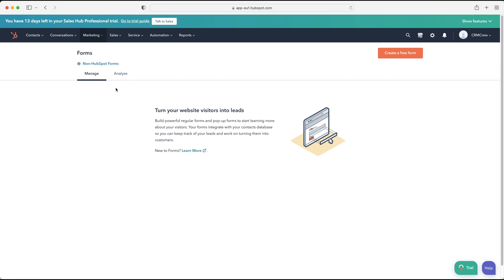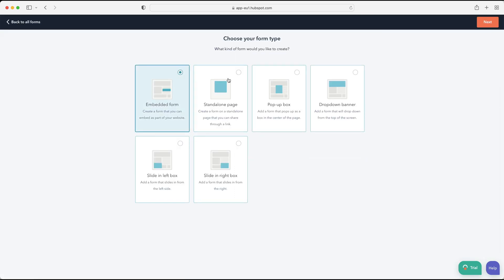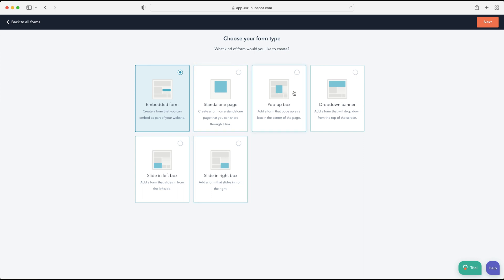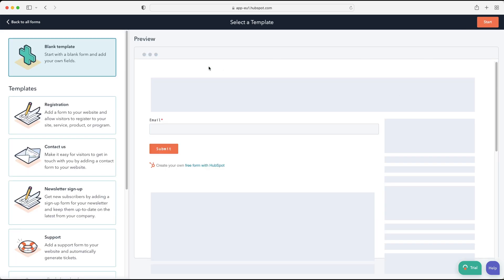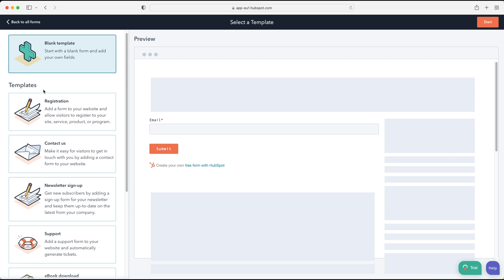Let's get started by creating a new form. Press the 'Create a free form' button in the top right-hand corner. You can choose from different form types: embedded form, standalone, pop-up box, drop-down banner, sliding left, or sliding right box. The standalone page is just a page you might direct advertising or traffic to, while the others are embedded on a website. I'm going to go with the embedded form and press Next.